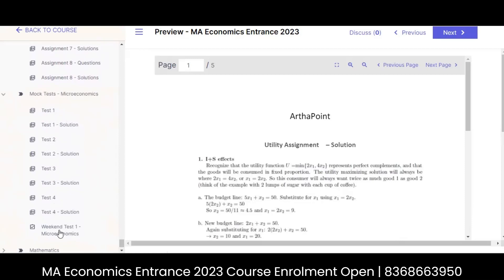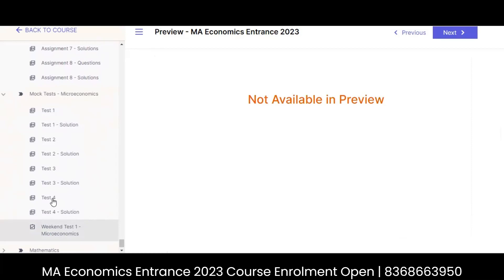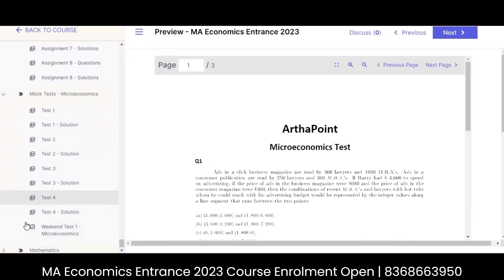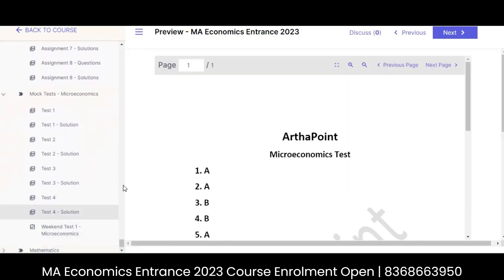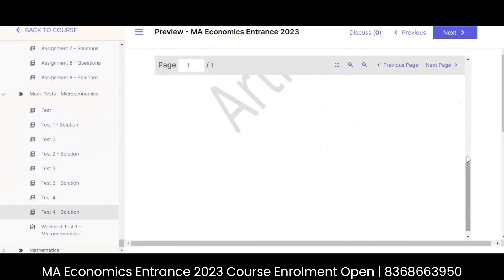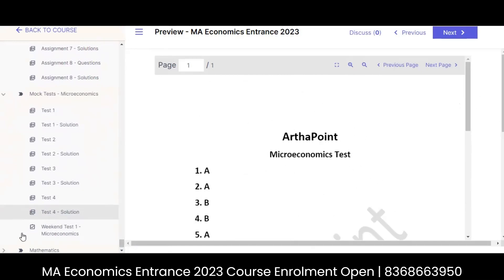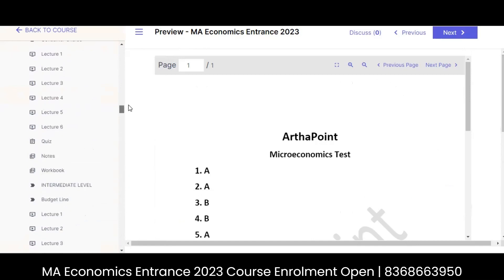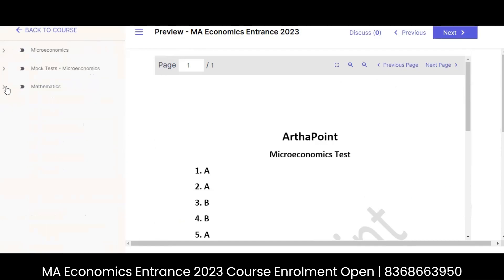There are topic-wise tests and weekend tests. You can go through those tests and check the solutions. After every test, I give you the names of the students who scored the highest — the first three rankers. Your aim in the long run is always to increase your rank. You have to aim for the first three in the class so that by the end you perform well in your entrance exam. This covers microeconomics and mock tests of micro.